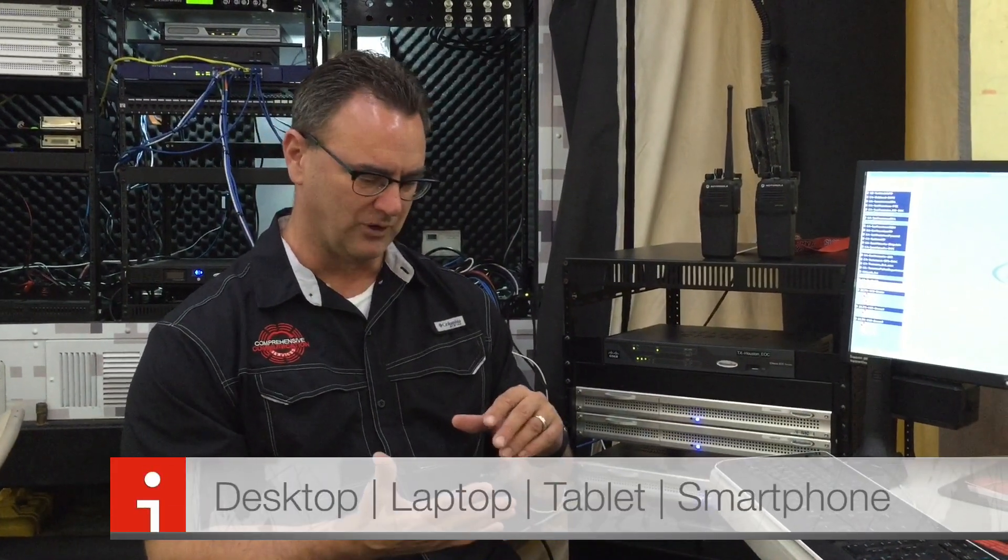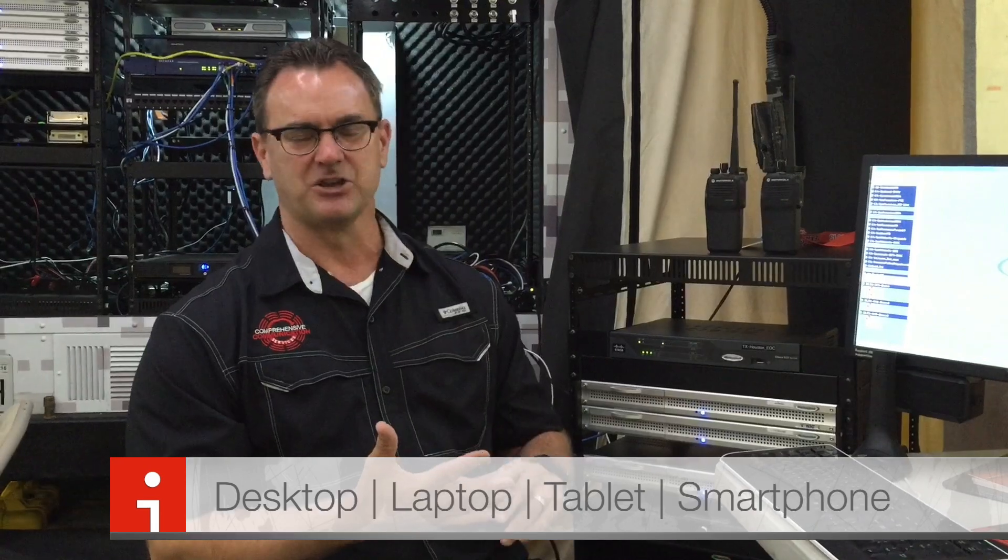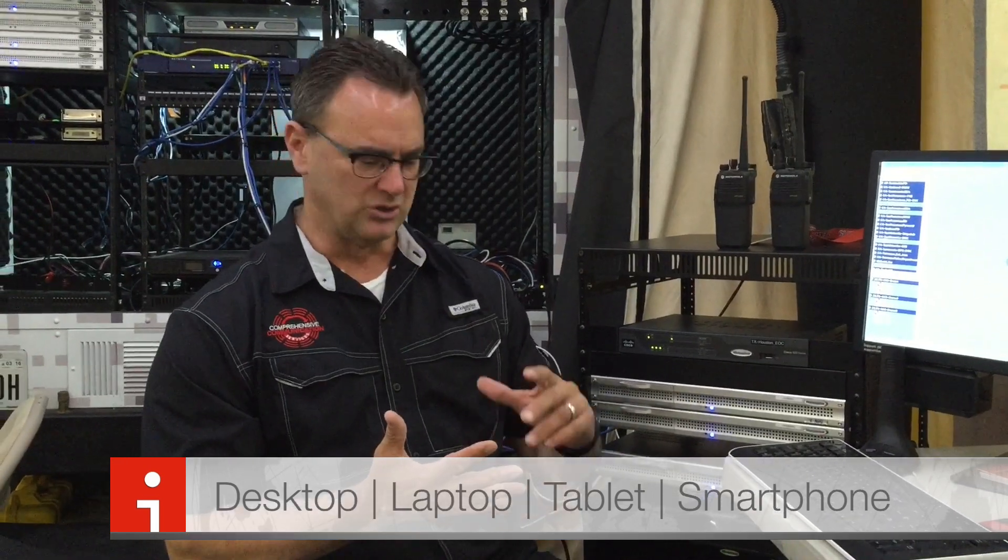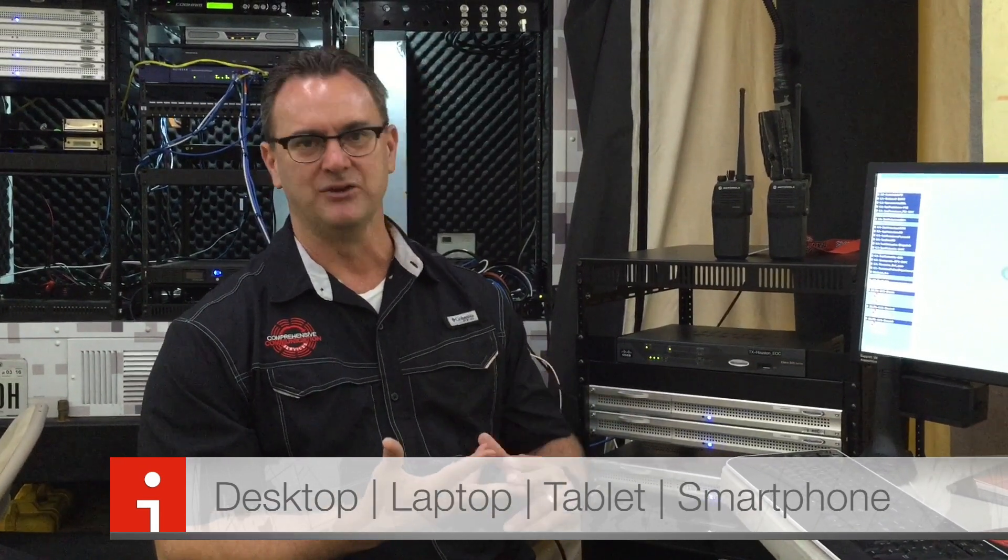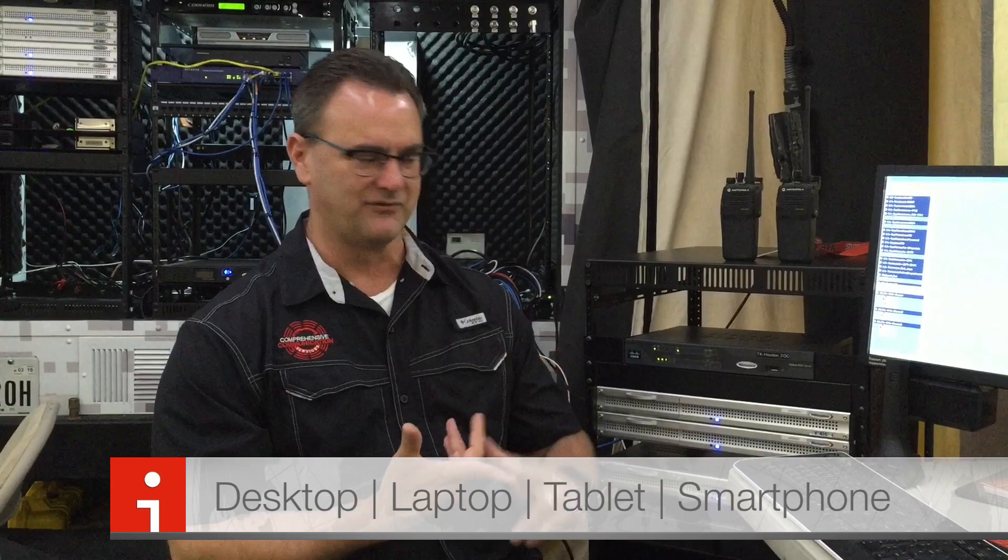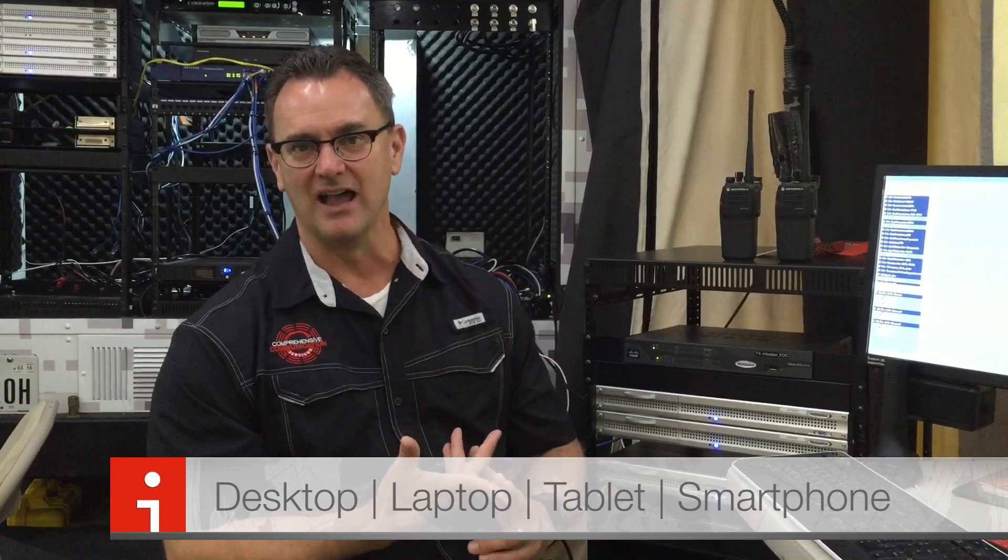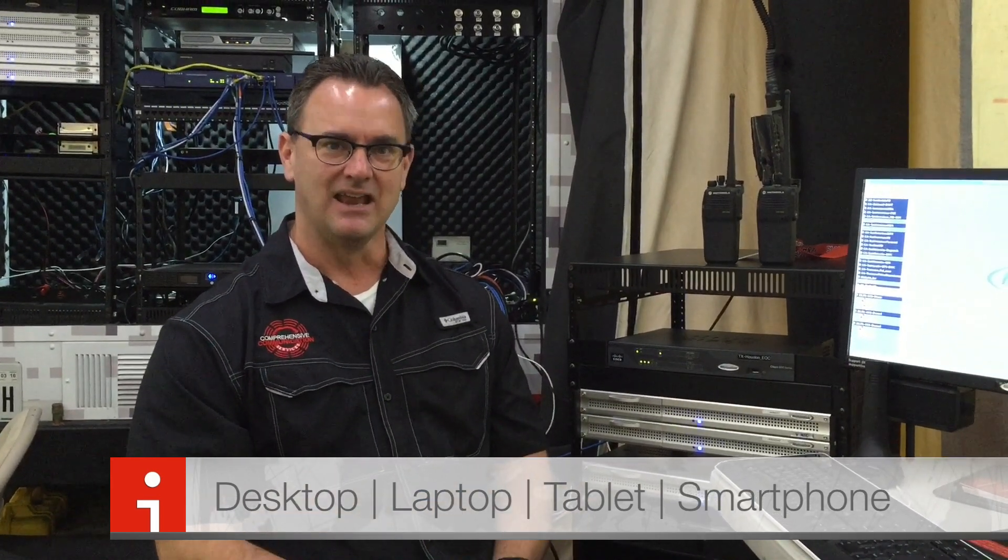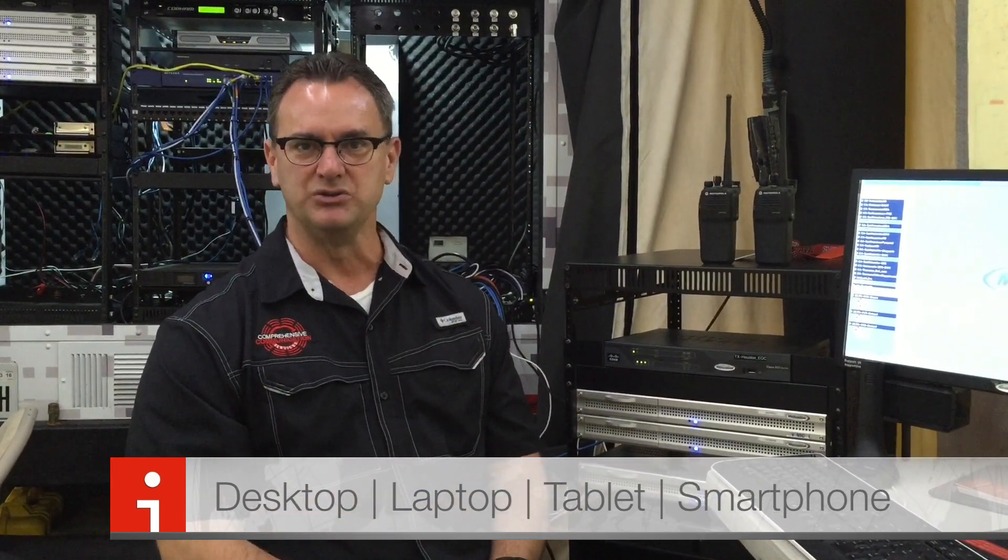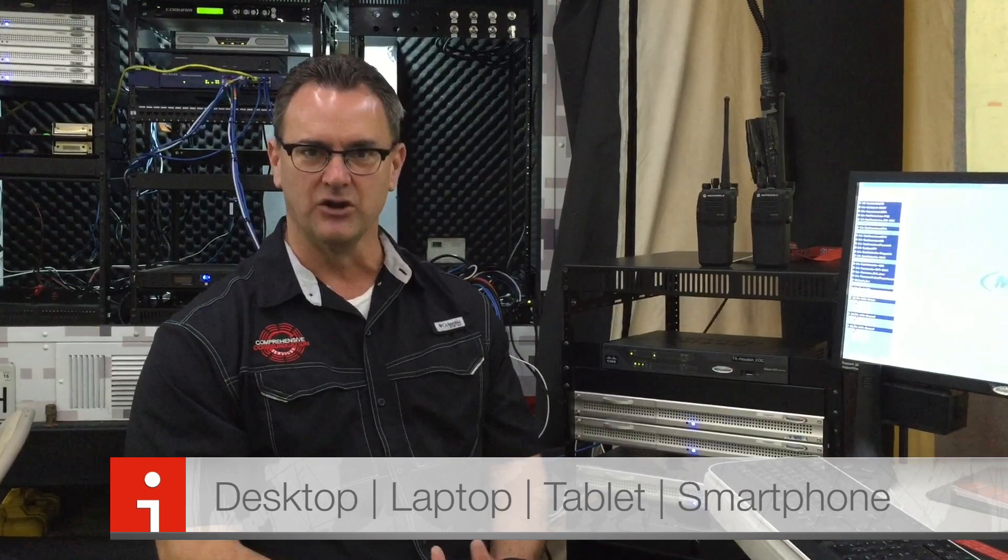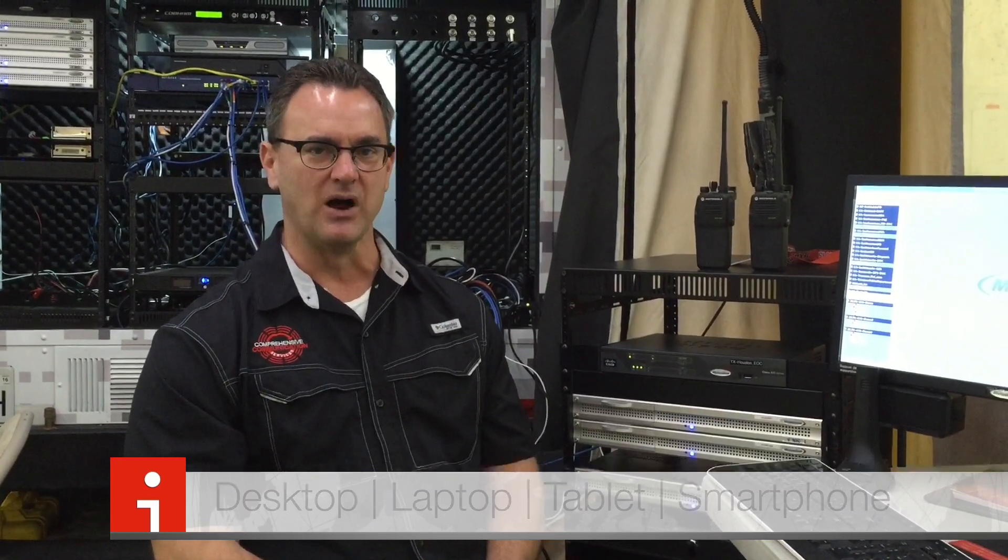One of the things we like about Mutualink is you can do this on multiple platforms. You can do it from a desktop computer, you can do it from a laptop, you can do it from an Android device, you can do it from an Apple device. So we're going to show you some of these things today and how you can use Mutualink during an emergency response.